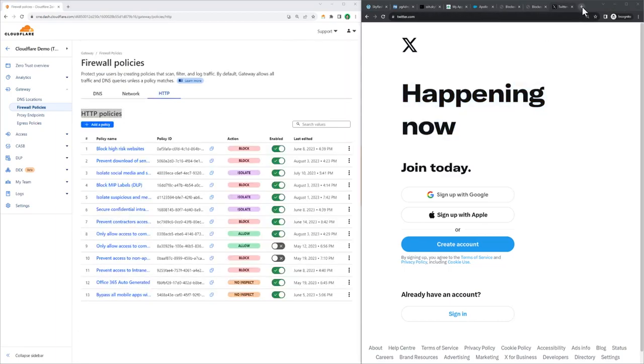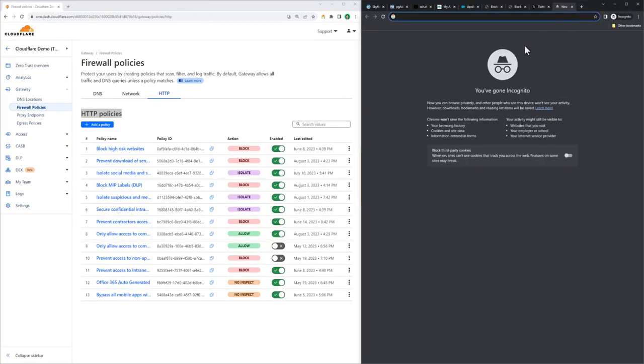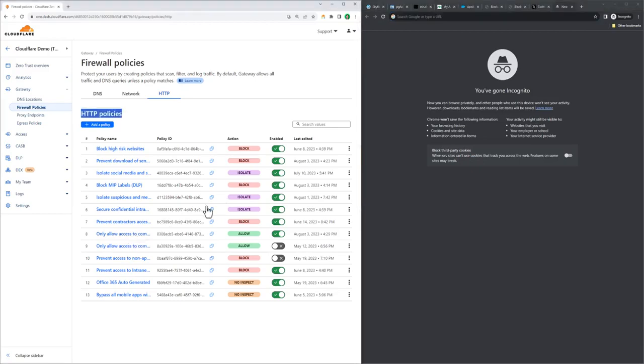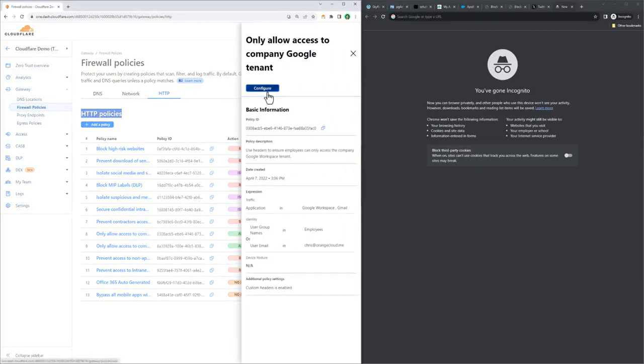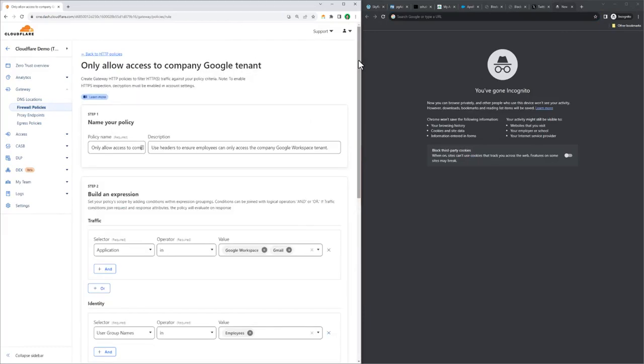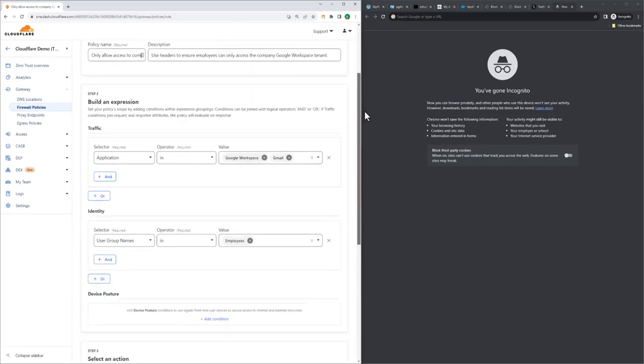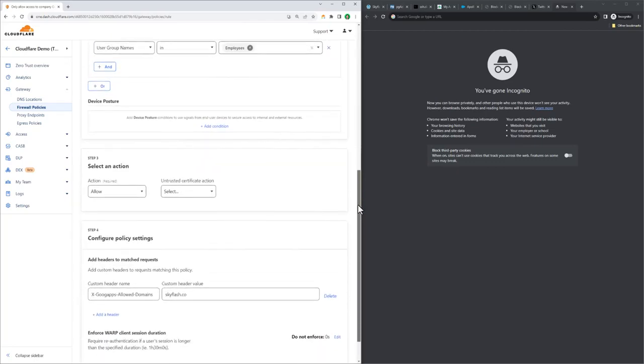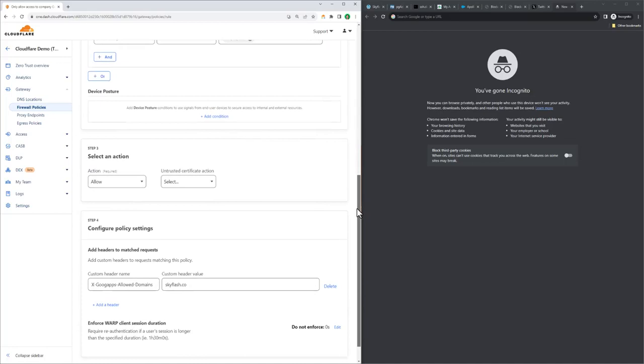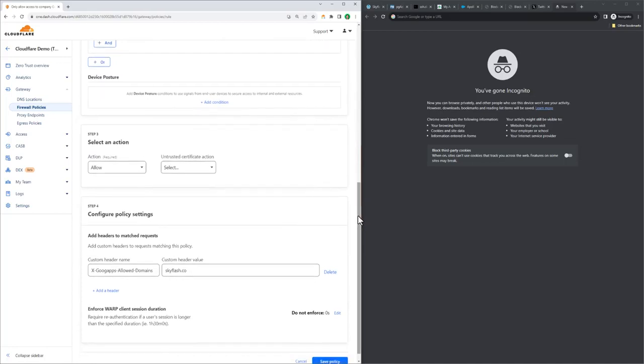The last policy we'll demonstrate is tenant control. We're going to make sure that employees can only access approved instances of SaaS applications. On the left, we have a policy which is identifying any traffic that's going to Google Workspace or Gmail, and we've added an expression matching this rule to users identified as employees. The action here is allow, but we've added an HTTP header into the request. Now this header is part of something that Google provides, and we can explicitly define which email domains that SkyFlash users can access.